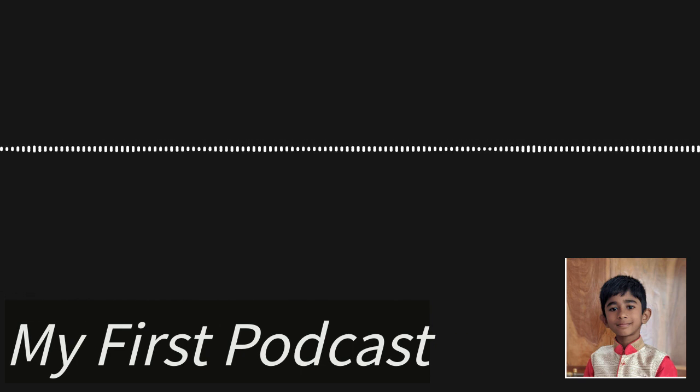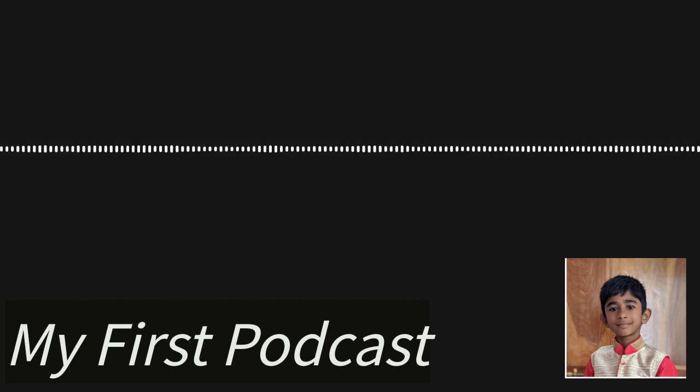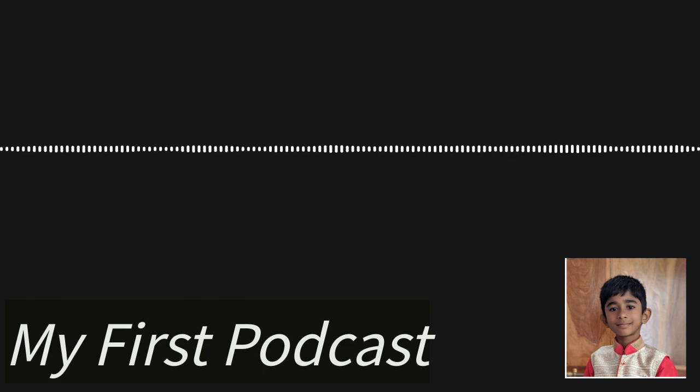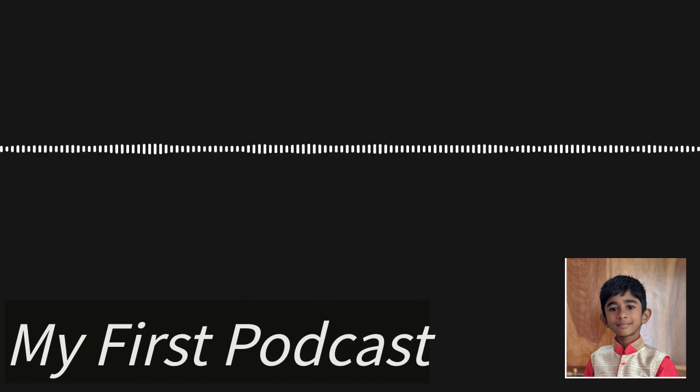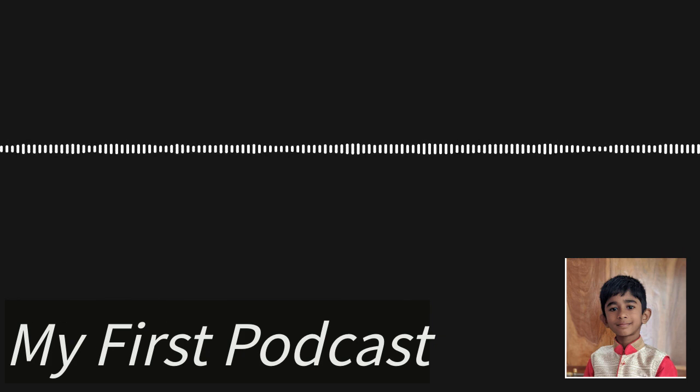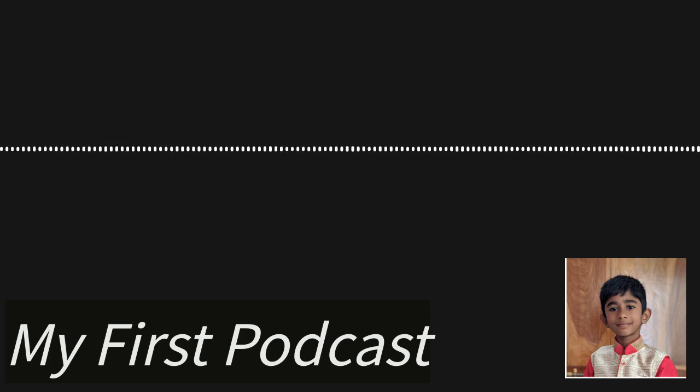After I knew what a podcast was, I felt it was interesting. So I thought about how to make a podcast. That would be quite hard.